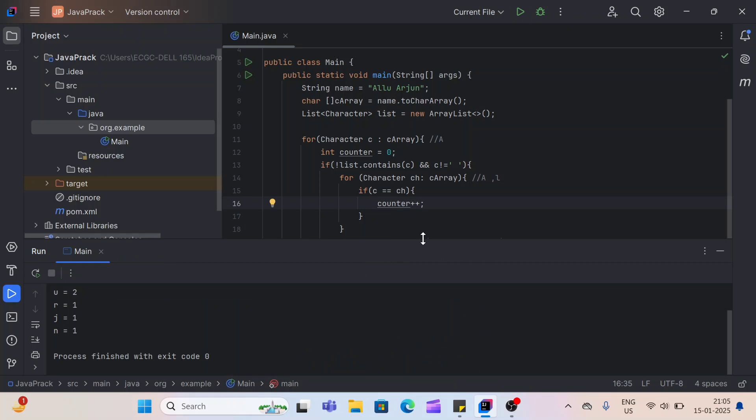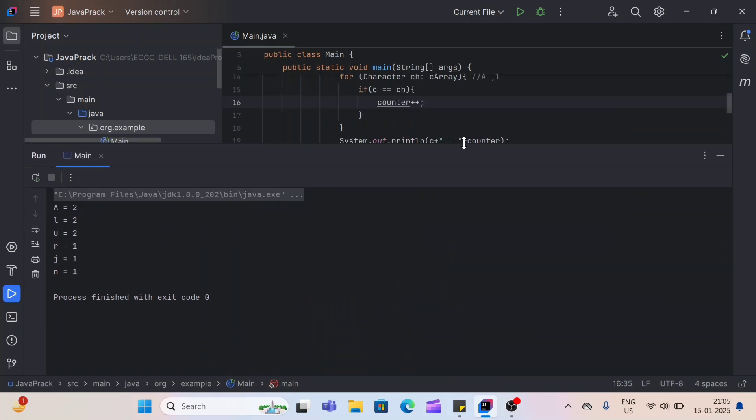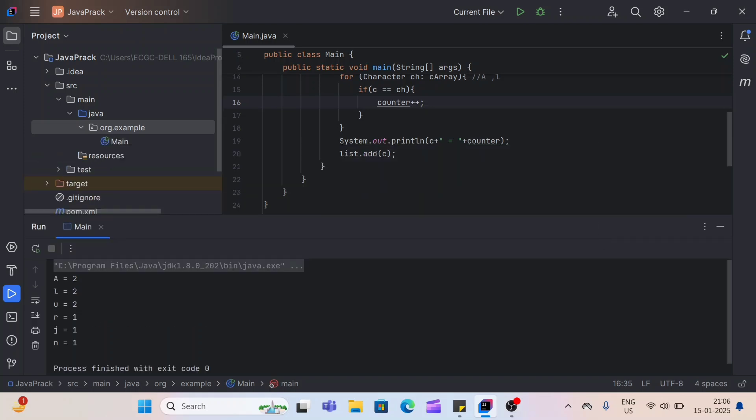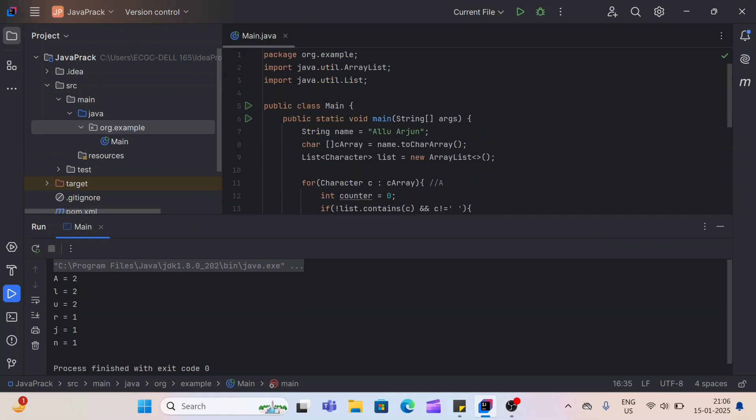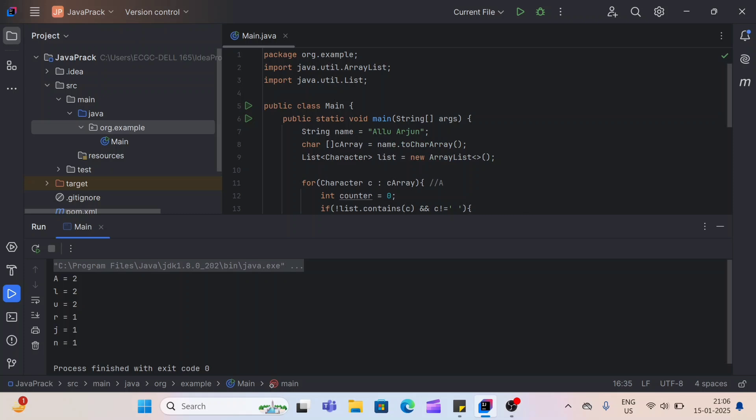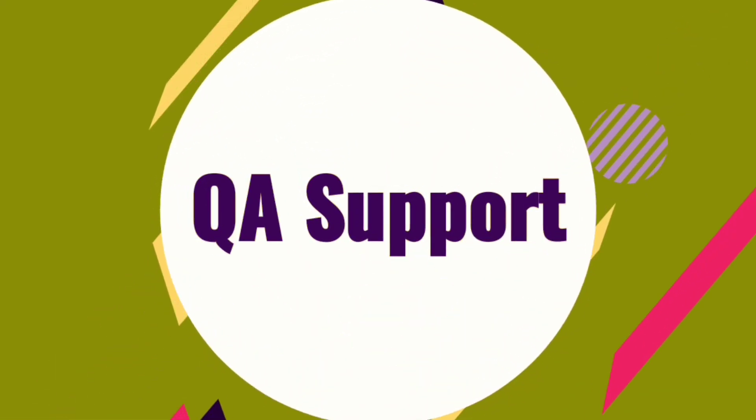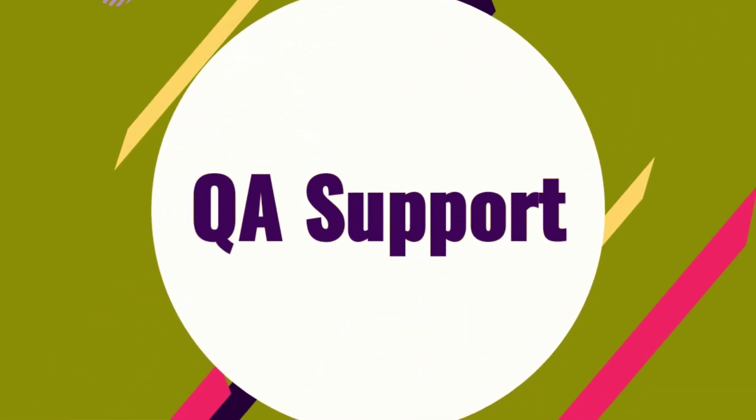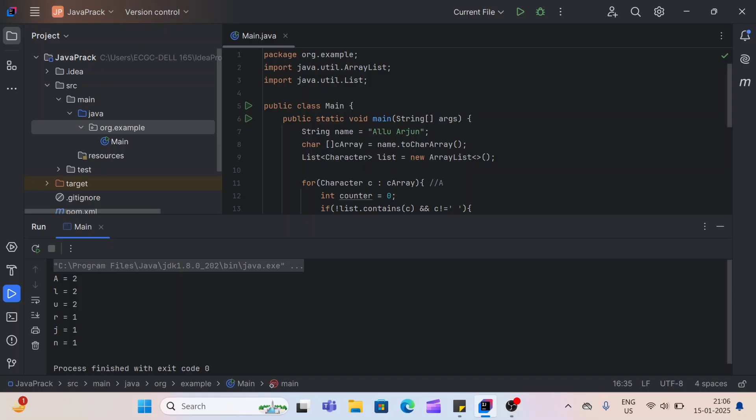Here, you can see space is removed from the output now. So this is how we can count the character of any given string. Here we have taken the example of name. But you can give any input and you can count any character counts here. There is a second way as well using the map, hash map. But if you want that way as well, we'll explain in another video. And if you have any doubts in this video or this concept, let me know in comment box. And please do subscribe for more real interview scenarios like this. Thank you so much.